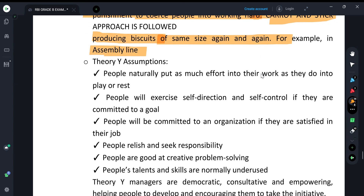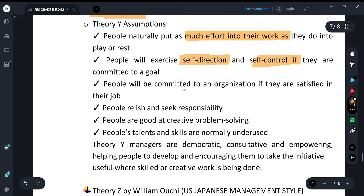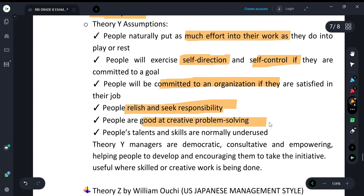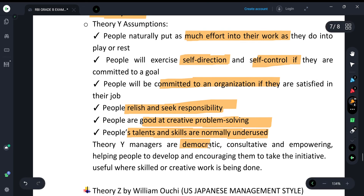Theory Y managers believe people are self-directed, self-controlled, and committed to the organization. People relish and seek responsibility, are creative, and like problem-solving. They have a lot of talent and skills that are often underused. Theory Y managers are therefore democratic, consultative, and encouraging — they don't need to control excessively because employees will motivate themselves.